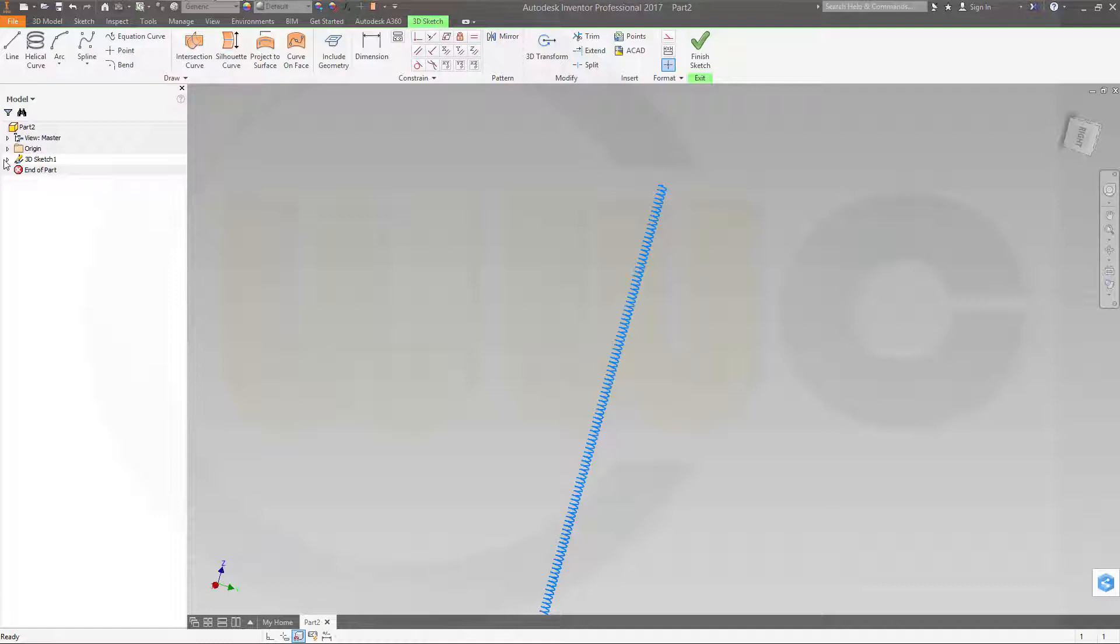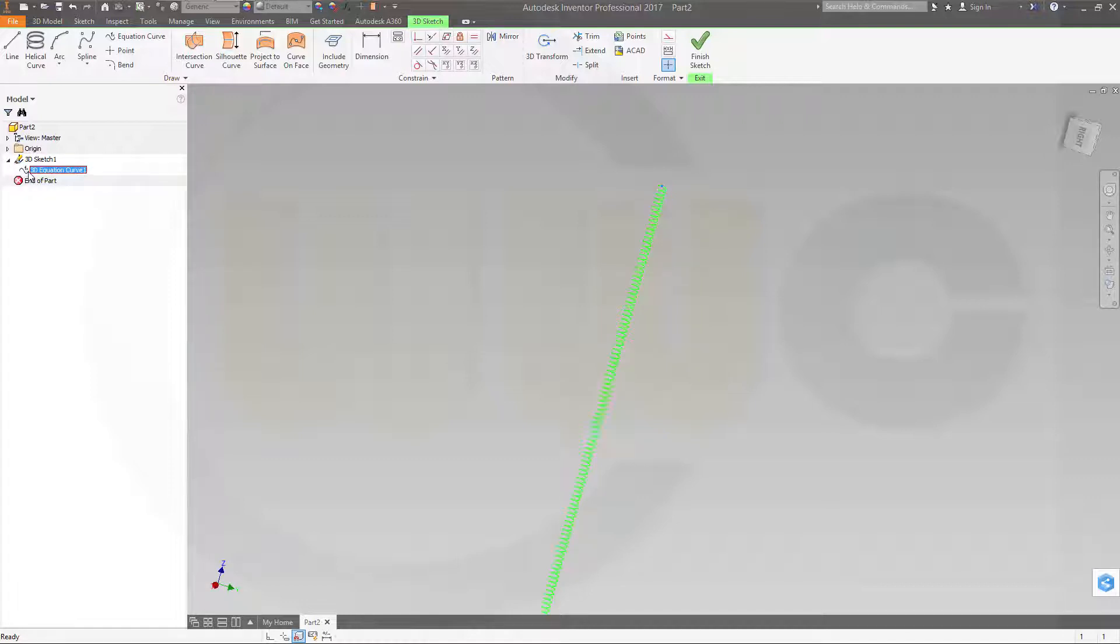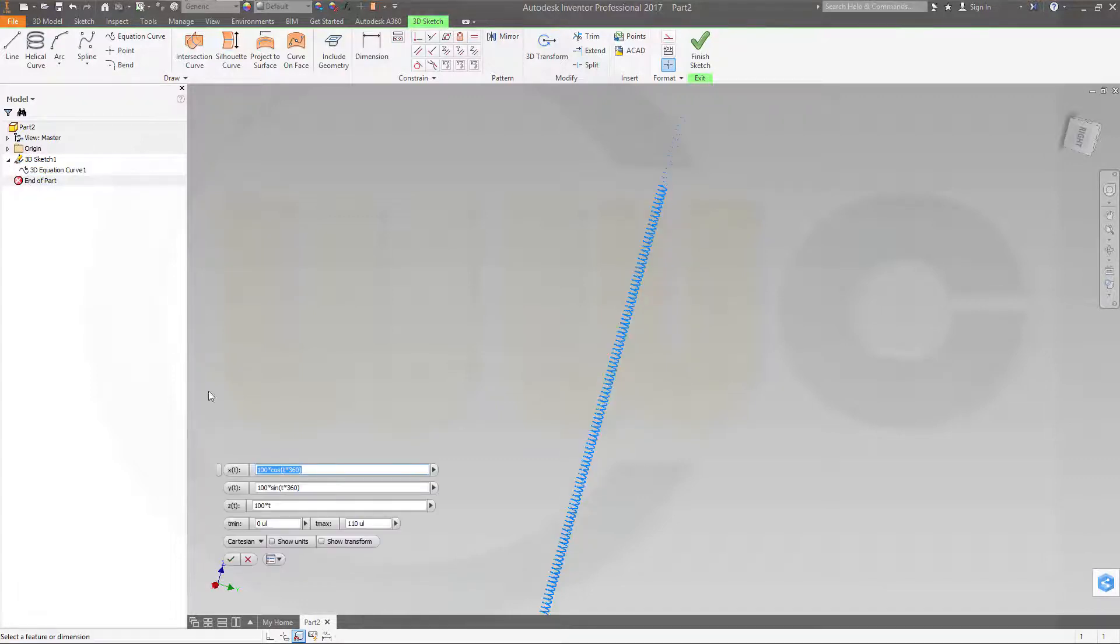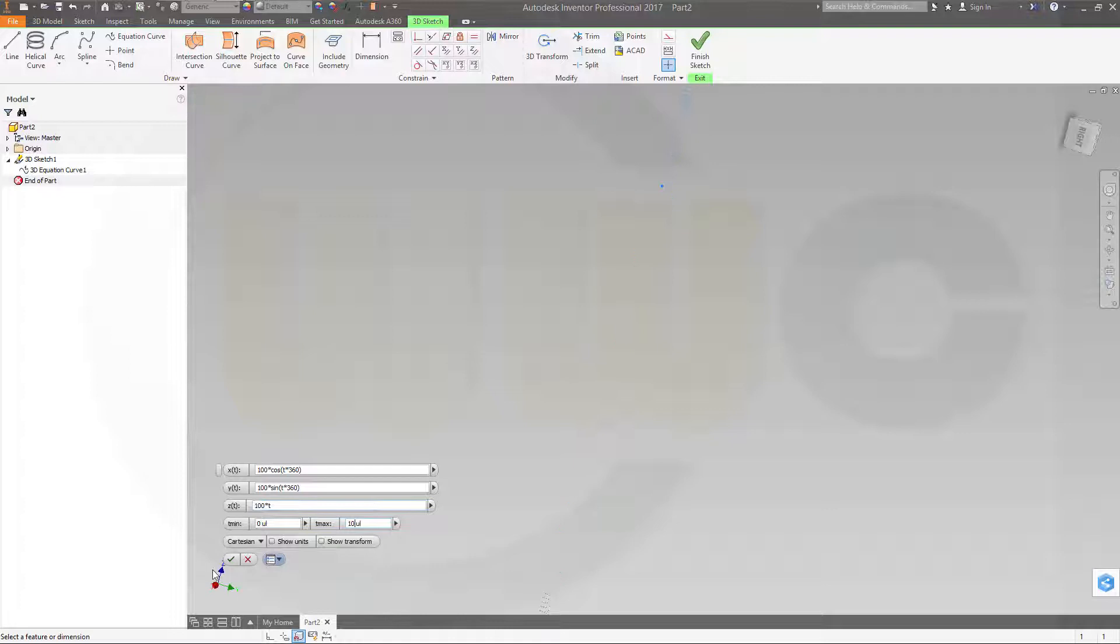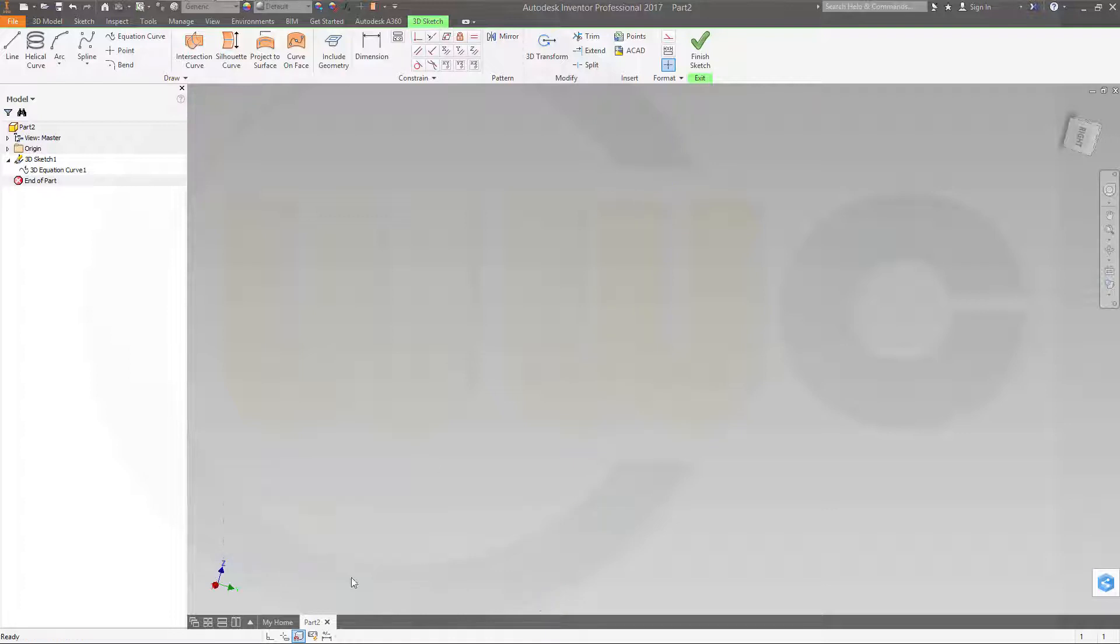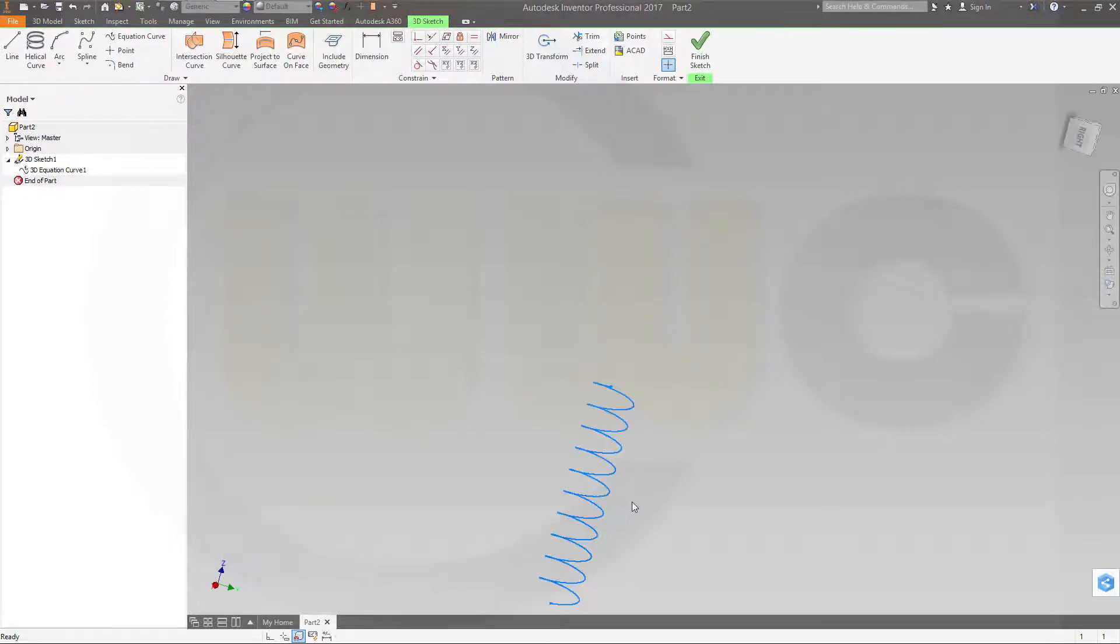So let's edit this one. Maybe not 100, but maybe just 10. Confirm. Let's take a look. That's more like it.